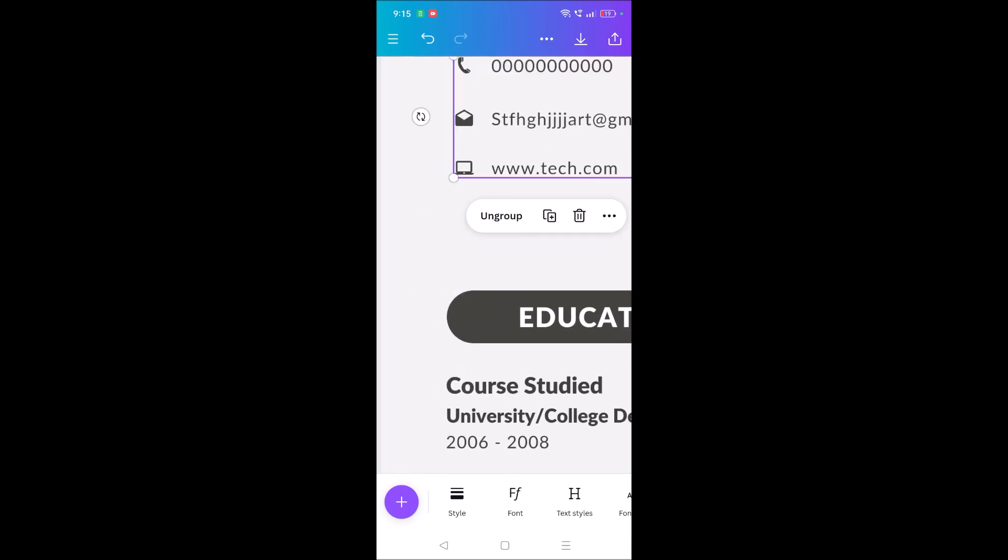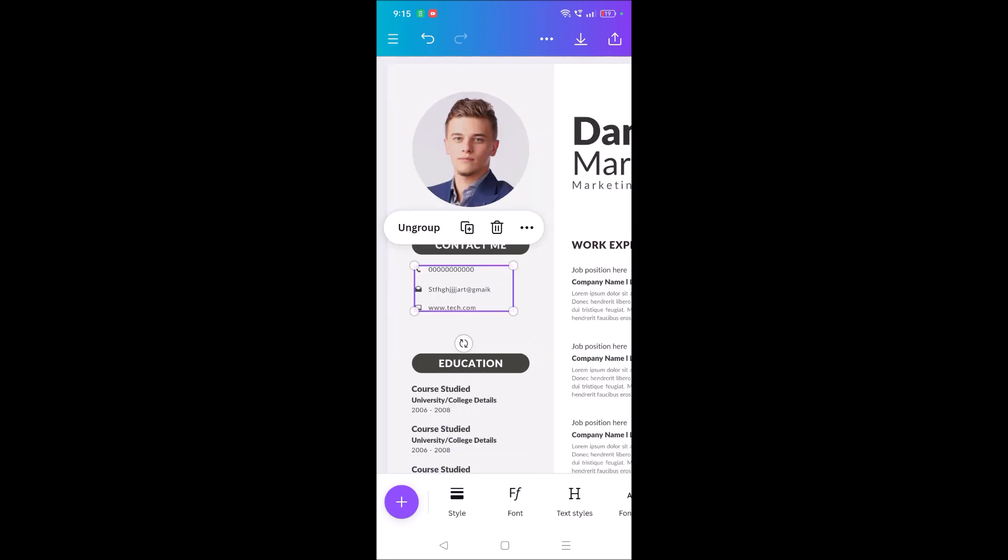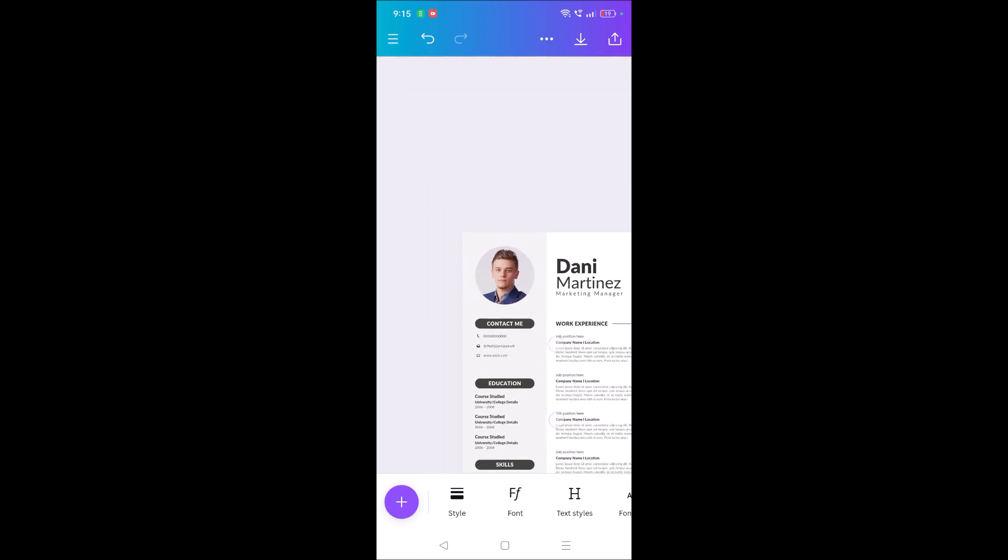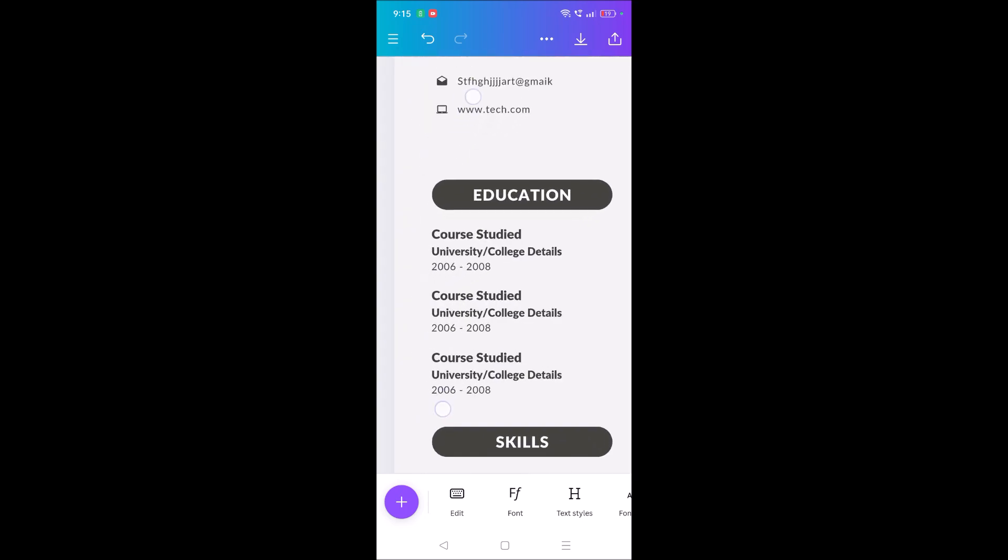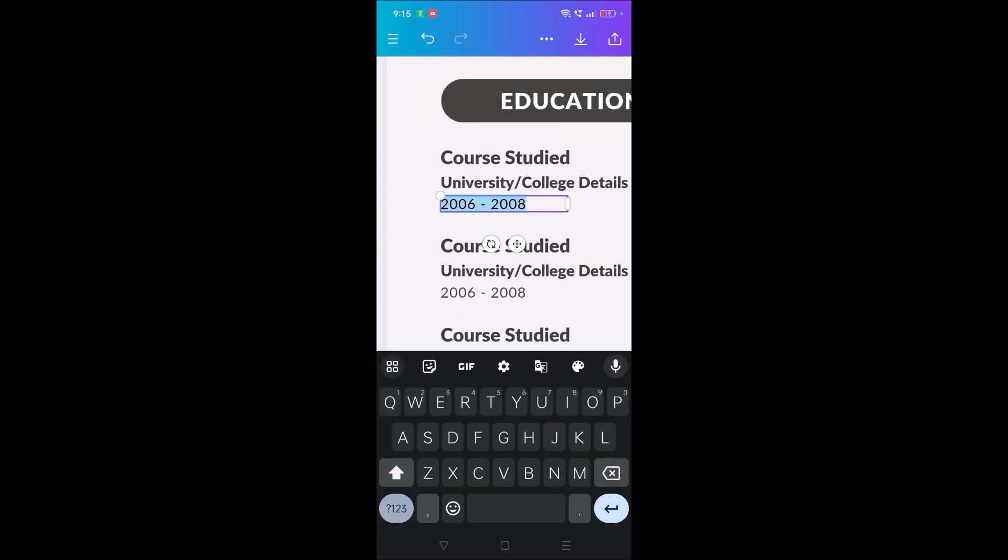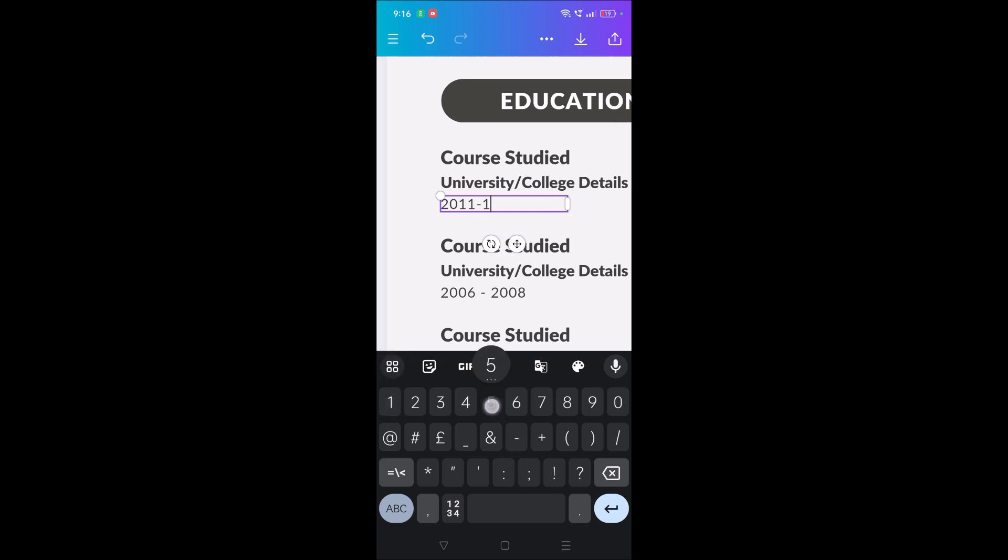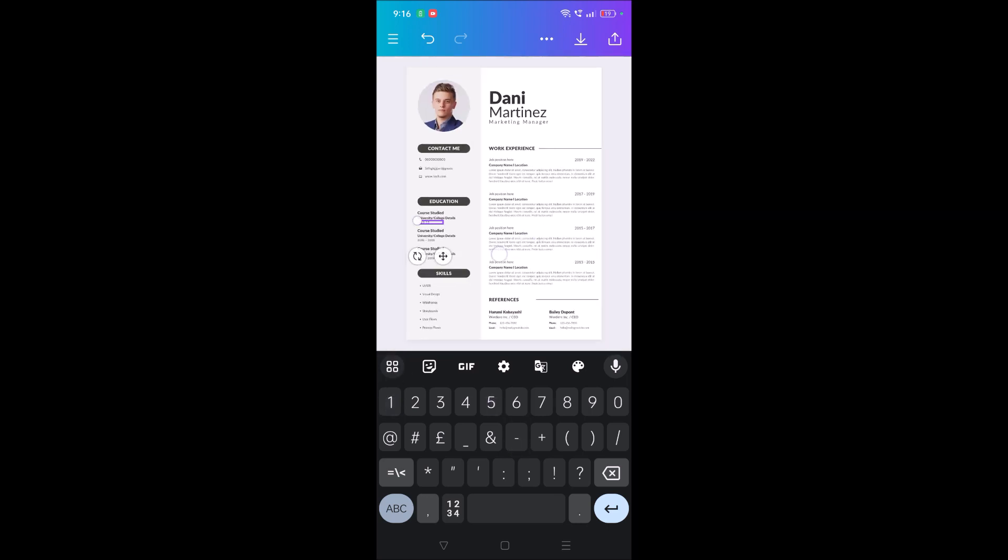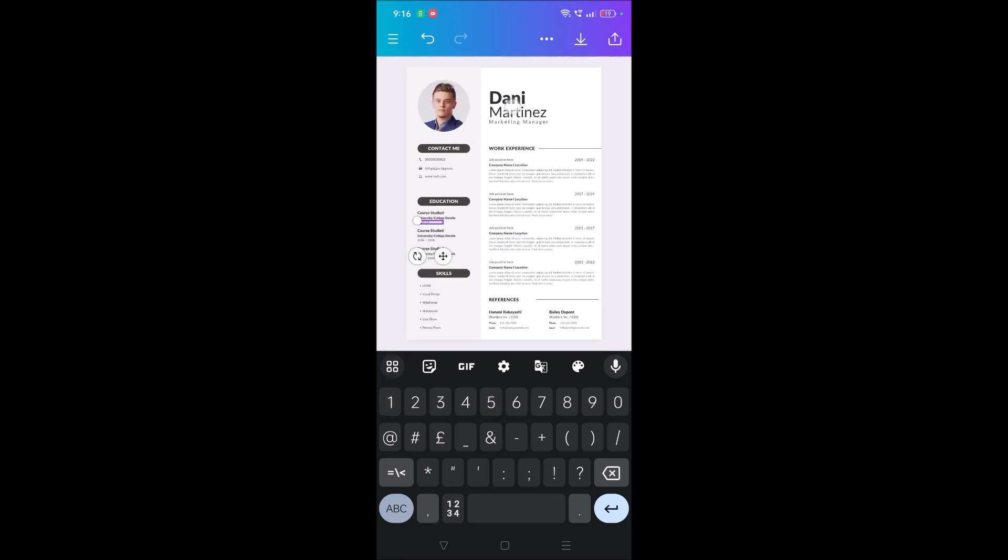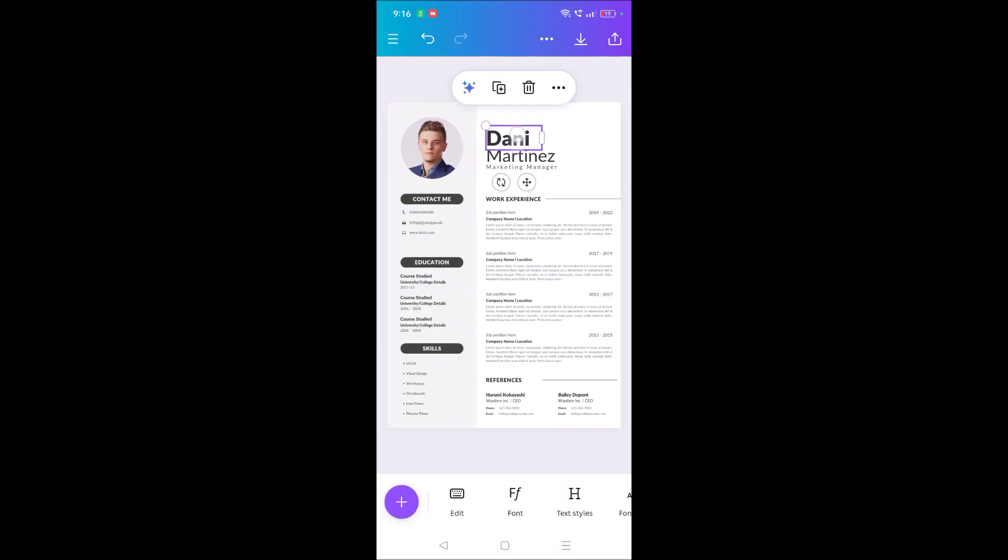Yeah, that simple it was. Okay, education details. Same, 2008 to 2000 something. So what I'll do is 2011 to 15, something like that. And everything you can change. This is the name. You can give your name here.